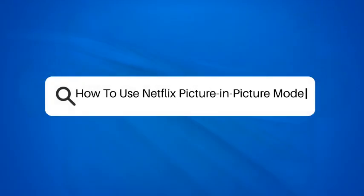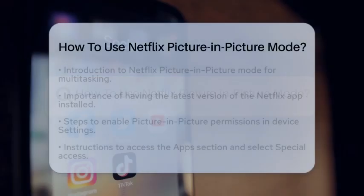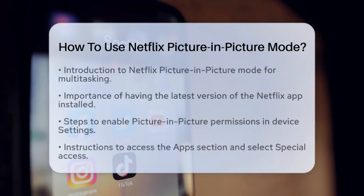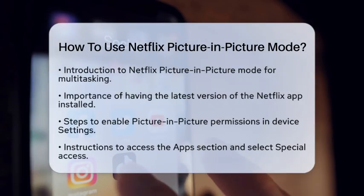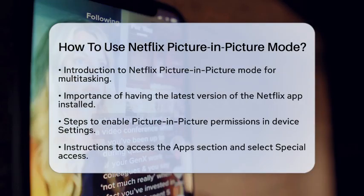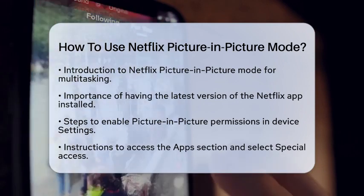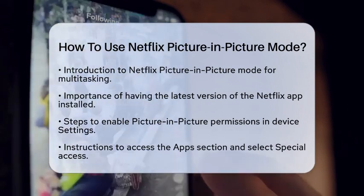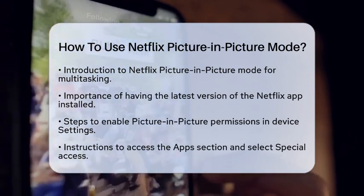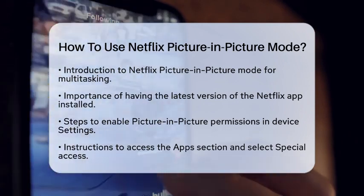How to use Netflix Picture-in-Picture Mode. If you love watching Netflix but also want to multitask, you might be wondering how to use Picture-in-Picture Mode.